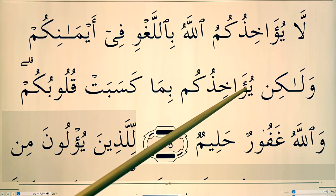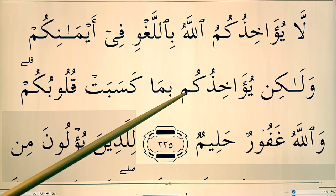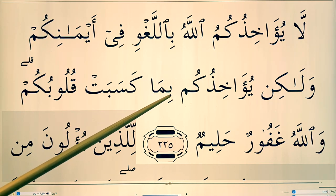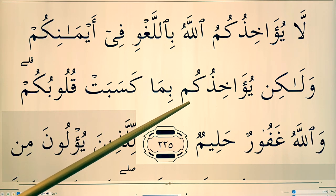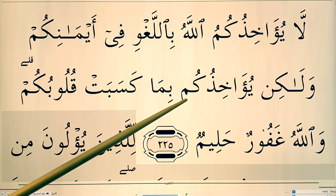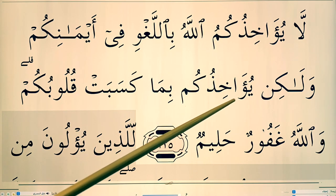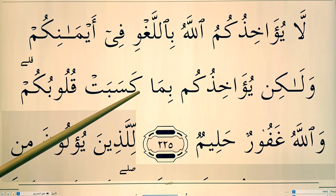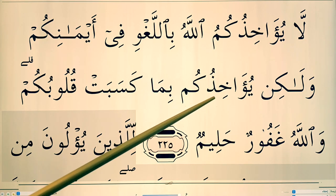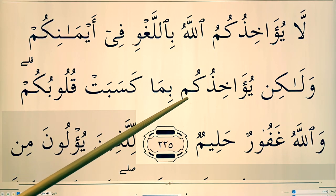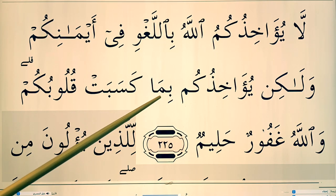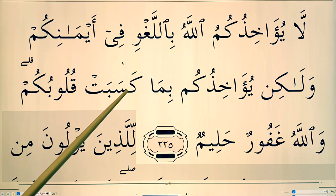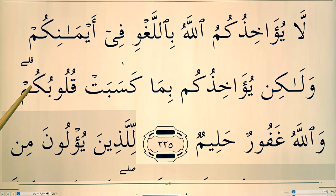You're going to hold this because of the ba. Noon mim sakina followed by ba — you're going to hold it. This is ikhfa. Yu'akhidukum Bima — you hold it slightly. You don't say Yu'akhidukum Bima abruptly, but hold that slightly: Yu'akhidukum Bima Kasabat Qulubukum.